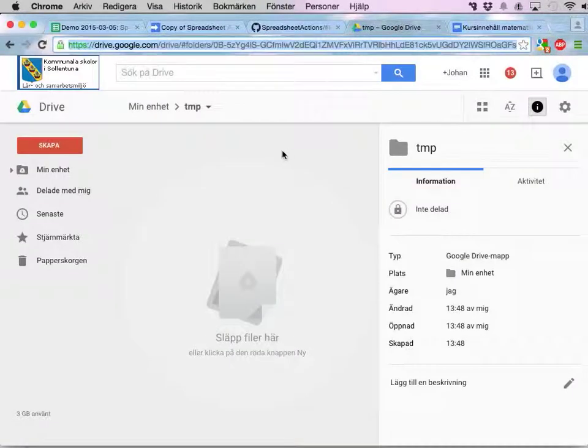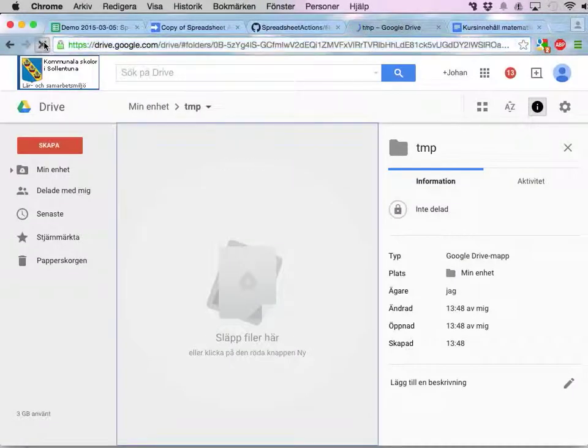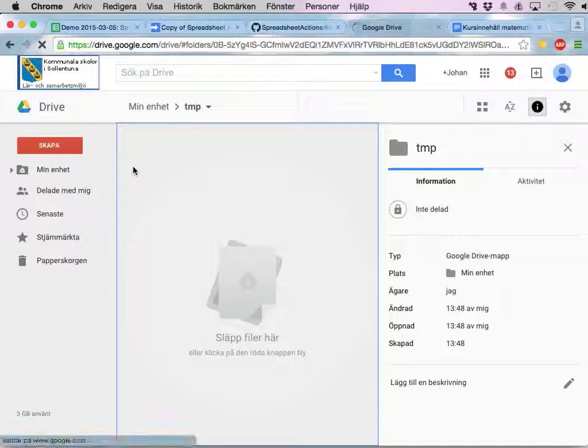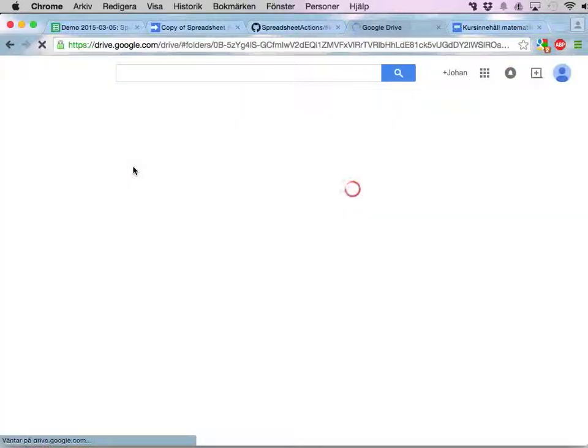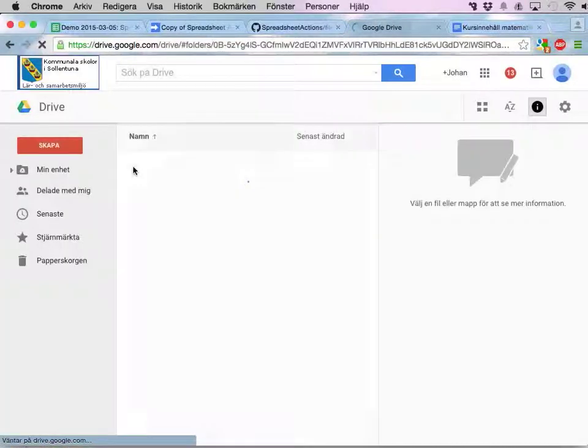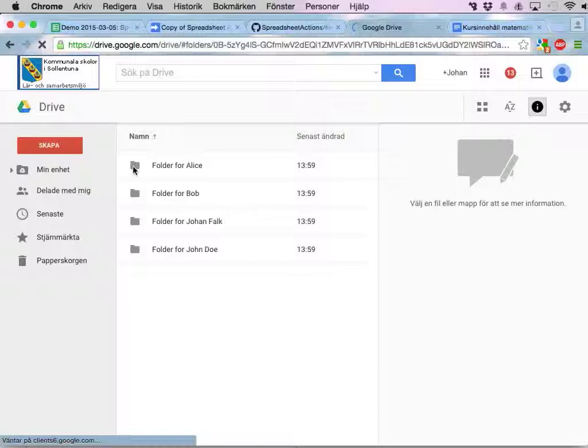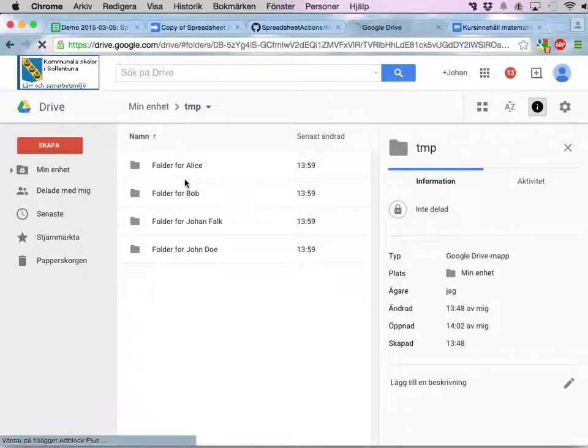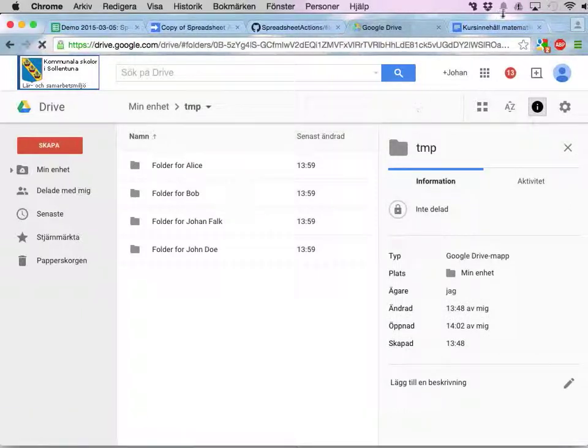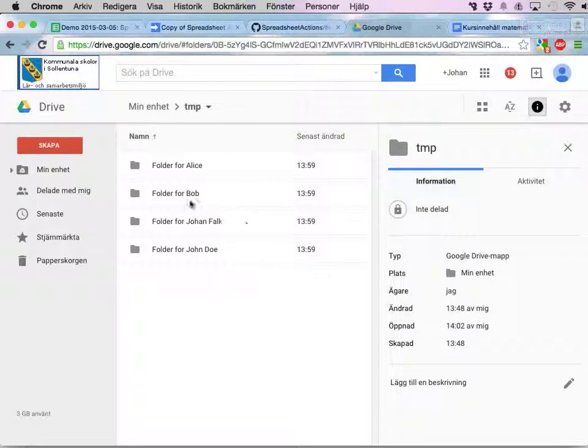Now in the temporary folder. If I reload, we should have four folders here. And it works. That's kind of nice.